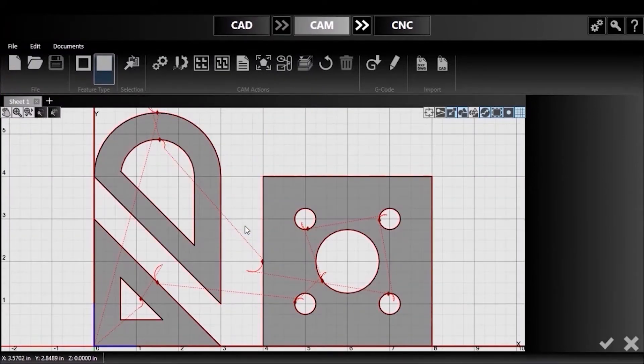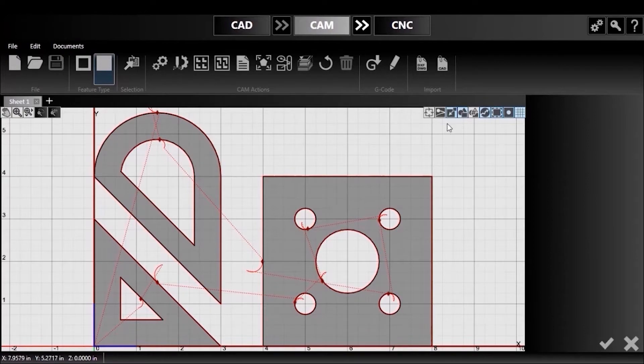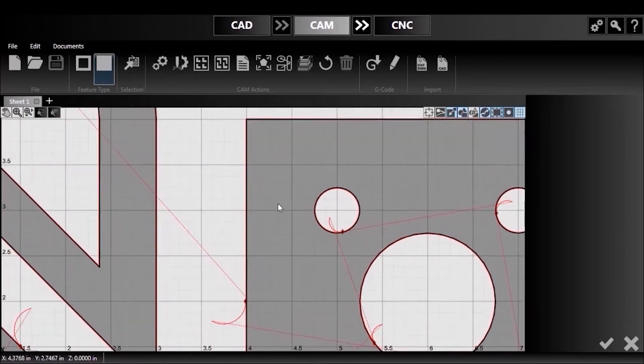Here you can see the view toggle buttons in the upper right corner of the viewport. I'll zoom in so you can see more clearly.